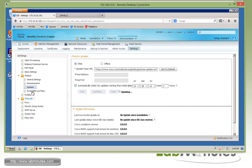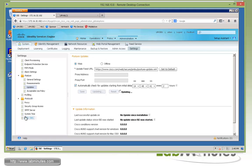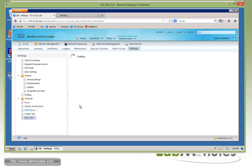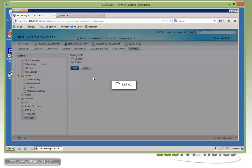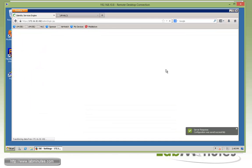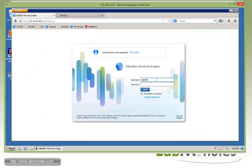While we're on this page, we want to switch on policy sets, and that's how we want to configure ISE moving forward. It's going to force us to log out and log back in.